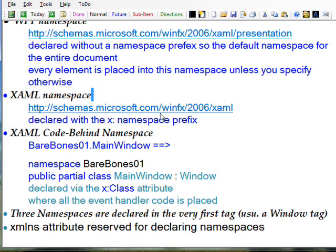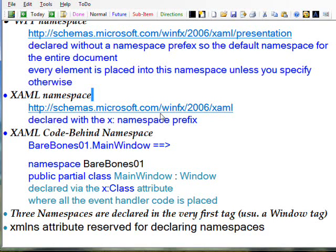That generates the code namespace BareBones01 and then public partial class MainWindow derived from the Window class.